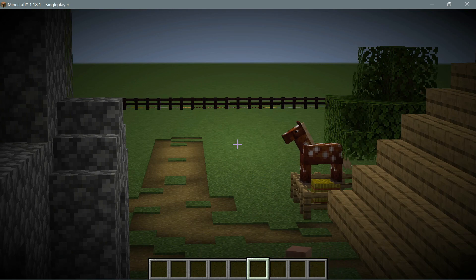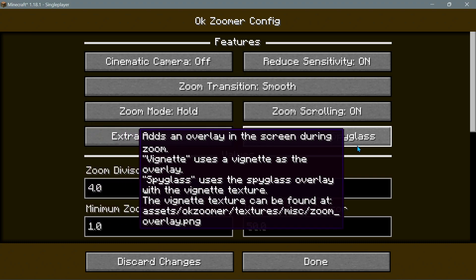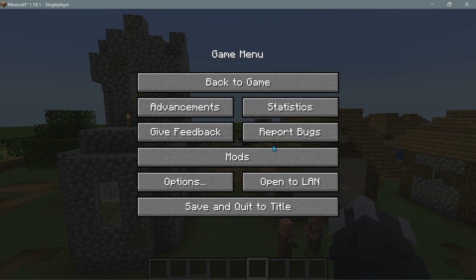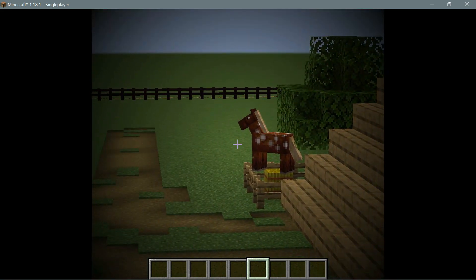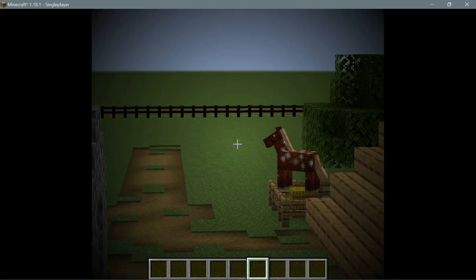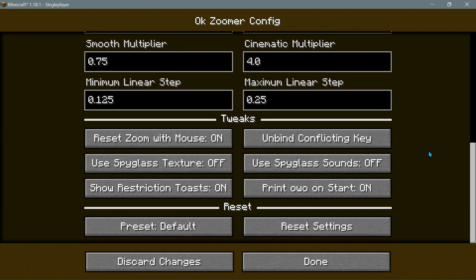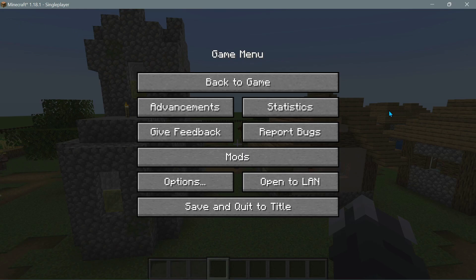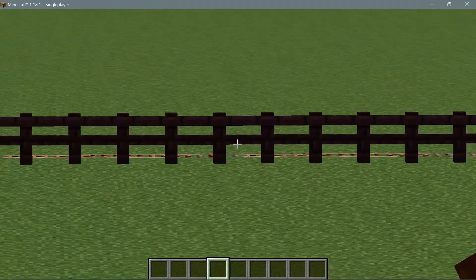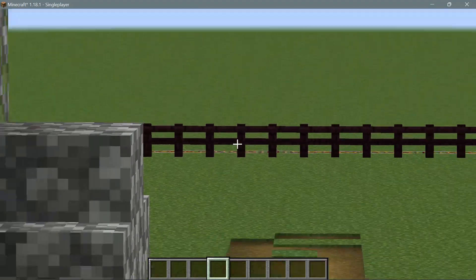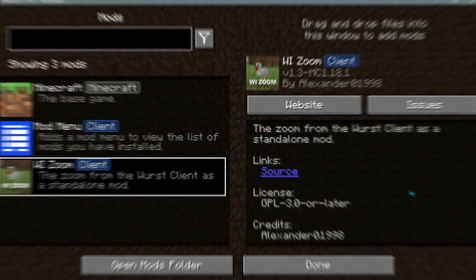There are other cool features including zoom overlays. You can enable a vignette overlay — when you press C, the edges of the screen darken with a vignette effect. You can also switch the zoom overlay to a spyglass effect, which gives a spyglass-style visual when zooming in. Overall, if you're looking for a Fabric zoom mod for 1.18.1 with lots of customization options, I'd recommend the Ok Zoomer mod.